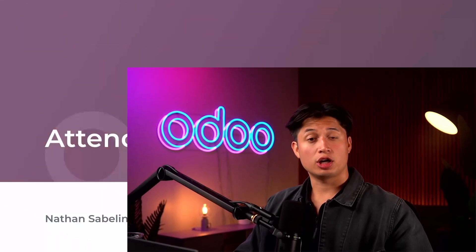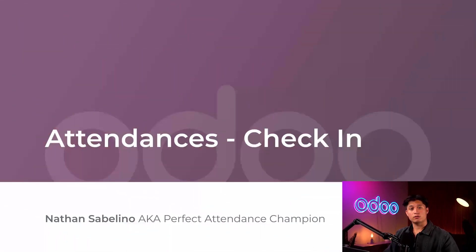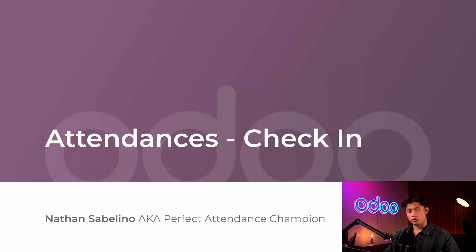Hello and welcome back Odooers. With Odoo there are a couple different ways we can check in and out of work using the attendances application.